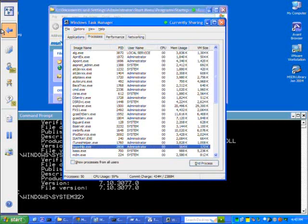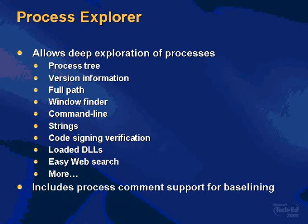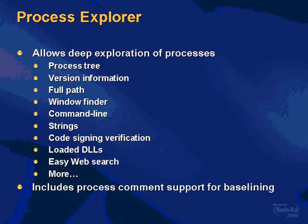And so I've written a tool called Process Explorer. How many people have used Process Explorer, out of curiosity? So a lot of you in here have used it. The Process Explorer is intended to be a Task Manager replacement, kind of a power Task Manager.